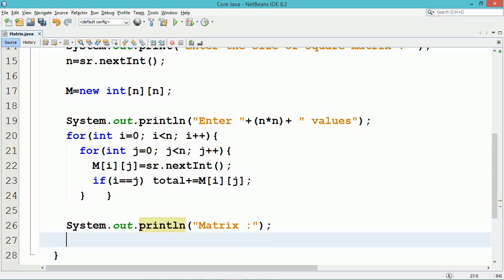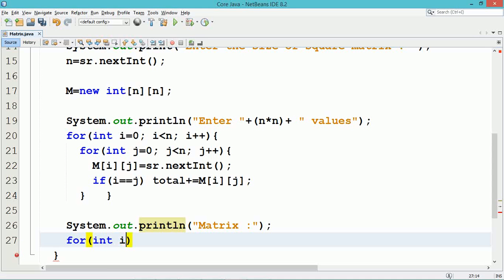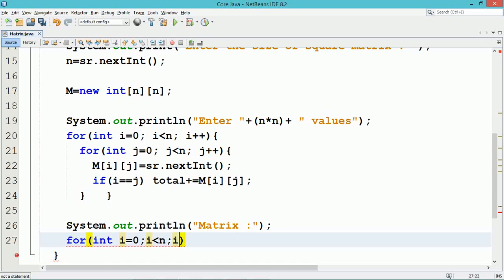One more nested for loop is used to display all the elements of the matrix. The outer for loop is used to iterate through the rows, and the inner for loop is used to iterate through the columns.